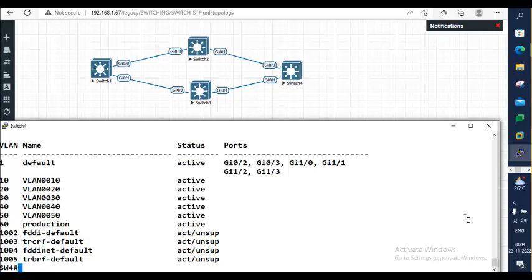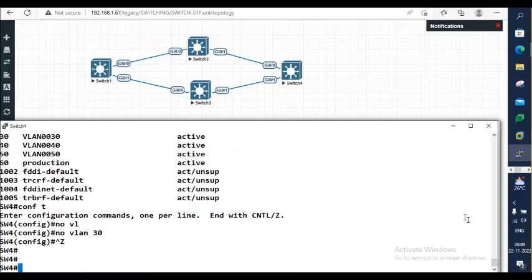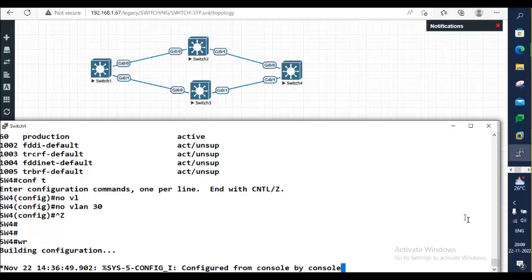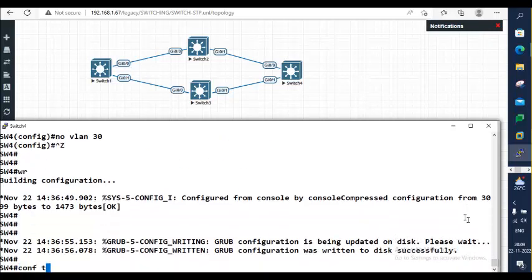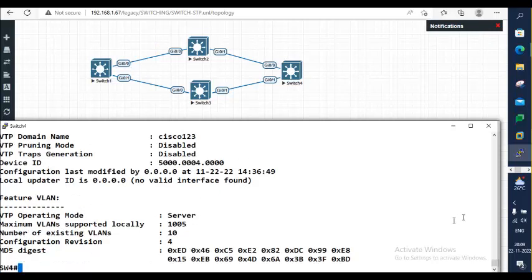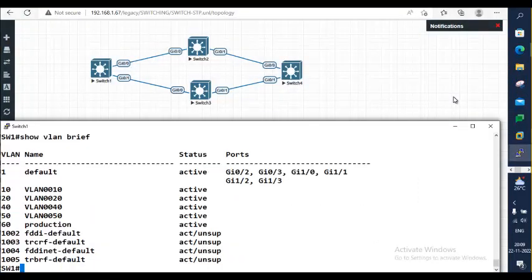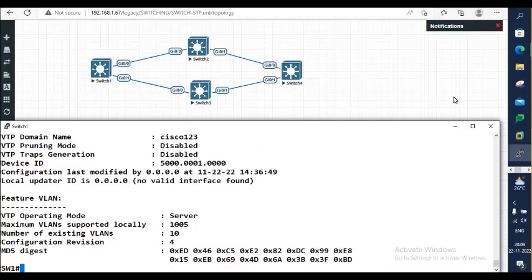Even deleting a VLAN will increase the VTP revision number. I'm deleting on Switch 4 the VLAN which I created on Switch 2: 'no vlan 30'. The revision number will increment, not decrement. Show vlan brief - 30 is missing. Show vtp status - now I see 4, and earlier 11 VLANs is now decremented to 10. Go to Switch 1: 30 is gone, VTP status shows 10 VLANs and revision number 4. So any change to the VLAN database increments the revision number by one, and this update impacts switches that have a smaller revision number.